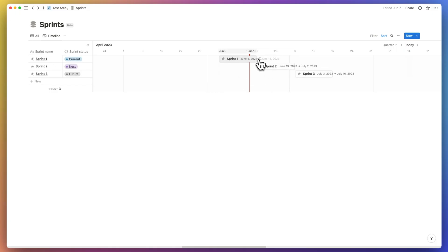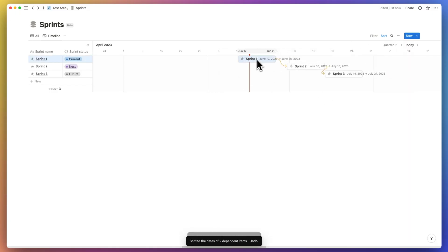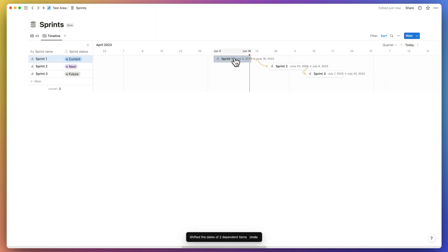The timeline view for Gantt involving sprints shows the tasks and their dependencies to each other. So what's missing guys?